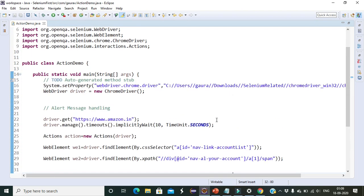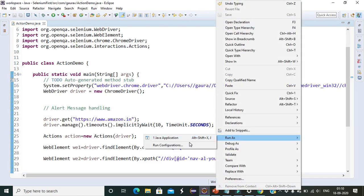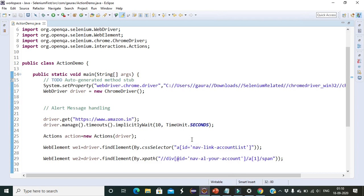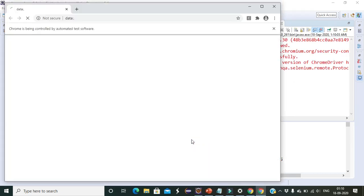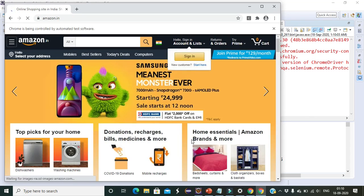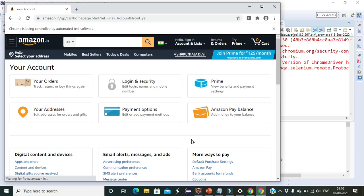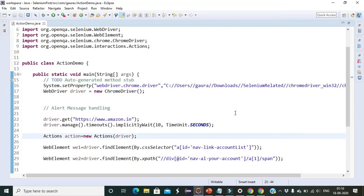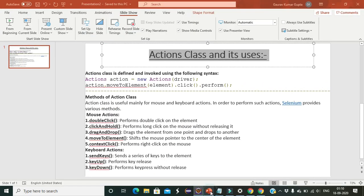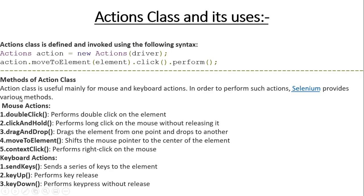Right-click and select 'Run As Java Application'. You will see that the browser mouse-overs on the specified element, and after hovering it clicks on 'Your Account'. You can see that 'Your Account' has been clicked successfully. This completes the first concept — the moveToElement method for mouse hovering using the Actions class. In the next lecture I will cover more mouse action methods. If you liked the content, please like the video, share it, and subscribe to the channel. Thank you.